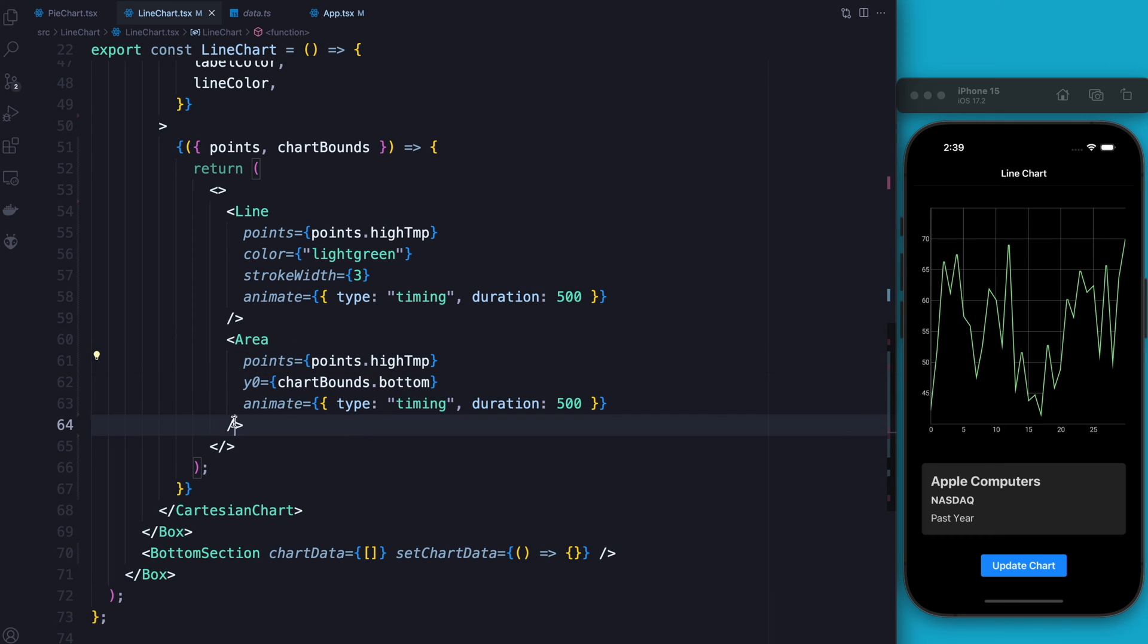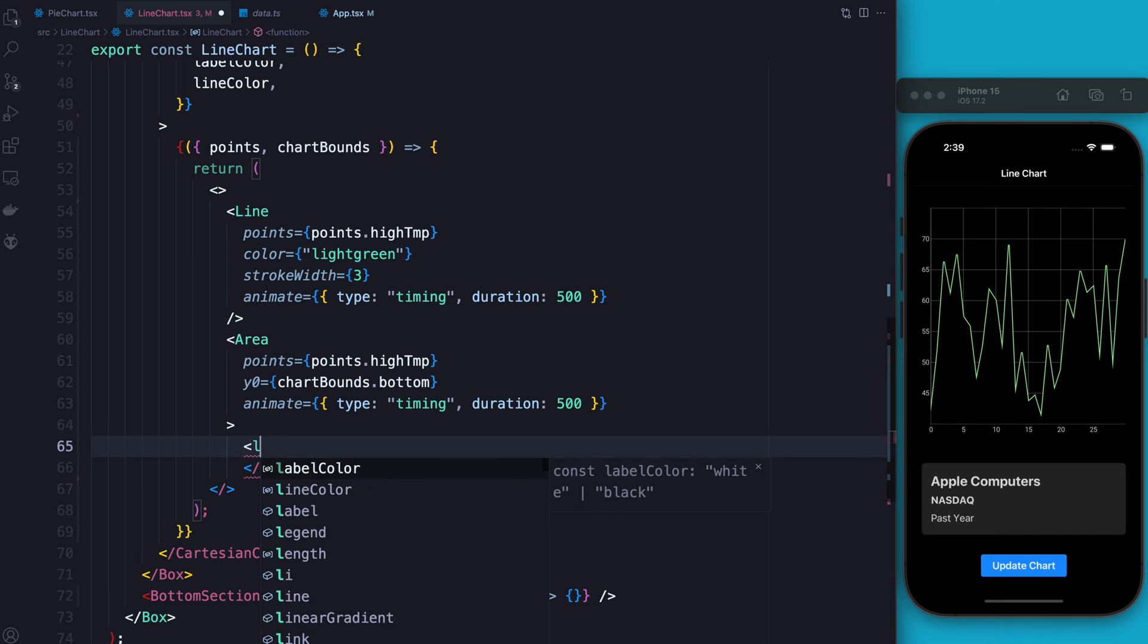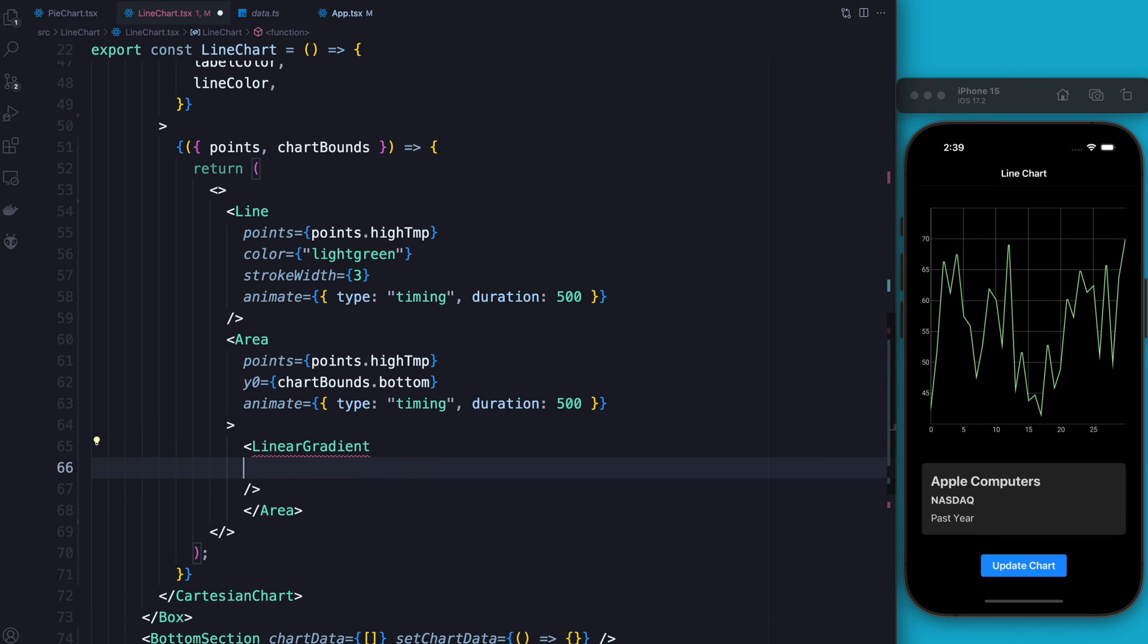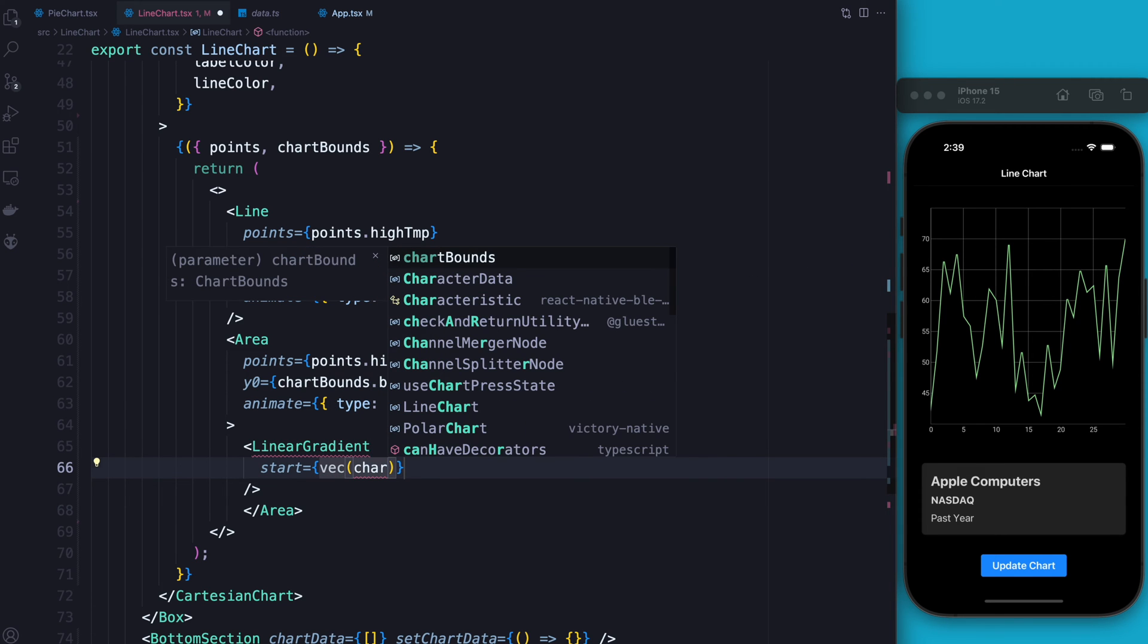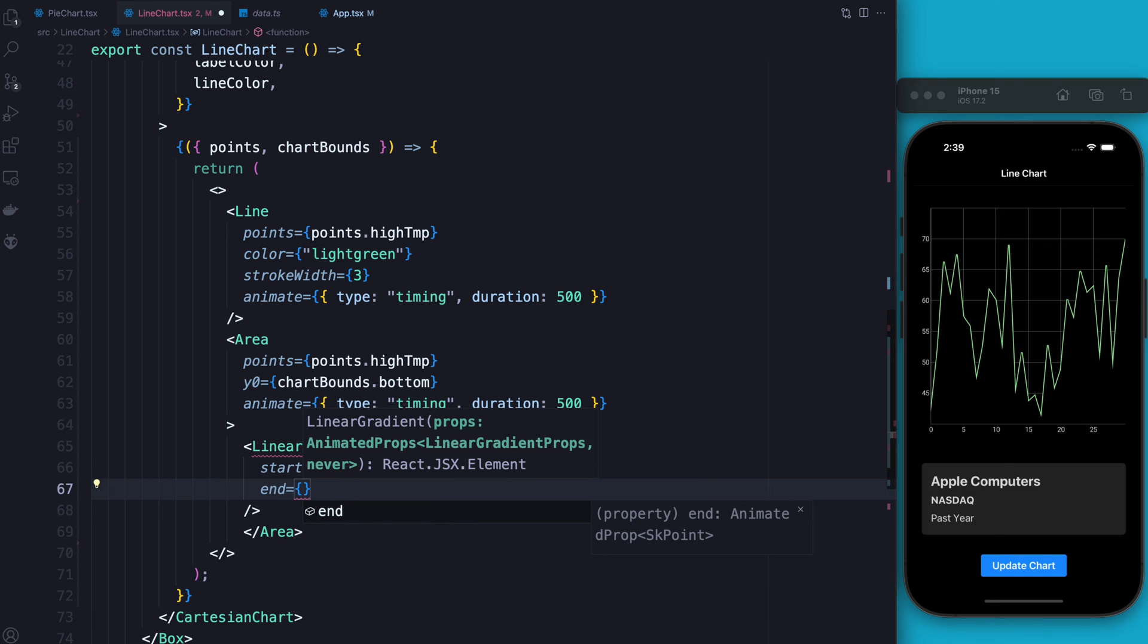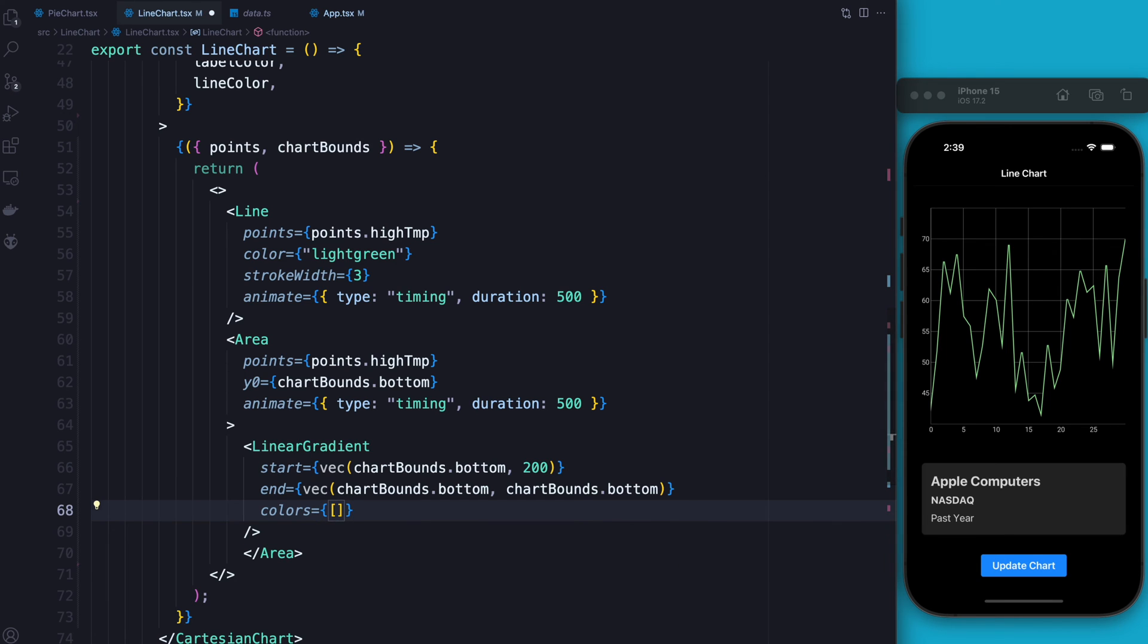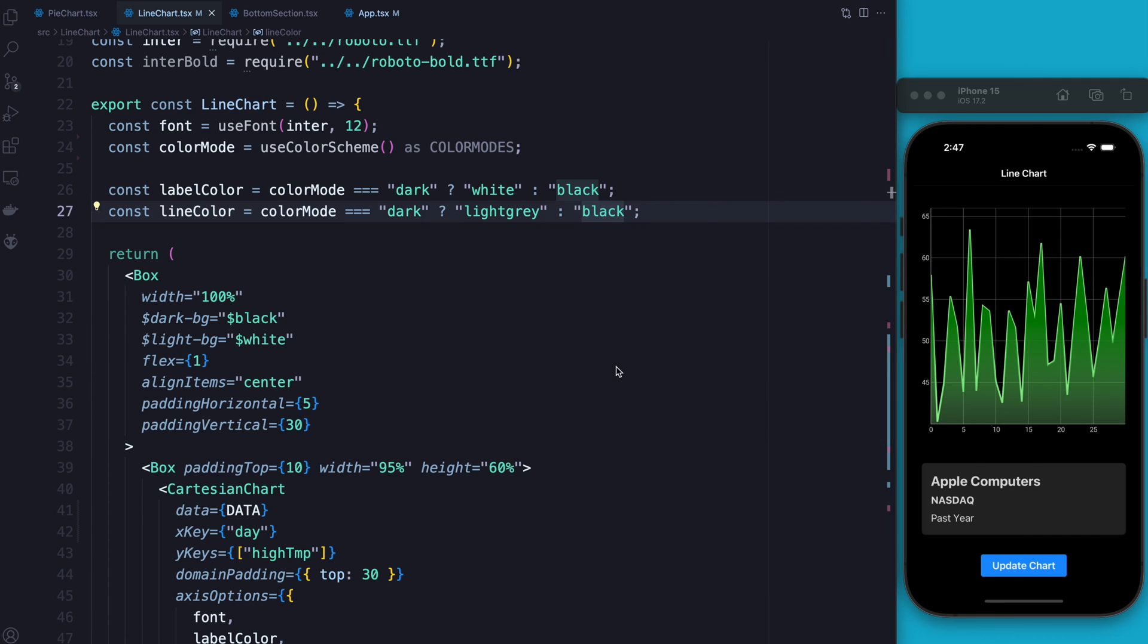All right. At this point, what I'm also going to do is because this is based on React Native Skia, I can use things that Skia gives us. So Skia gives us this nice linear gradient we can use. And inside here, I can say I want it to start at the vector location, chart-bounds.bottom. And I'll give the second value a value of 200 because it looks nice there. And then I want it to end at the coordinates of chart-value-bottom. And for my colors, what I'm going to do is I'm going to give the color of green. And then the second color is going to be kind of more transparent green. And as you can see, we now have the area with our nice transparent background.